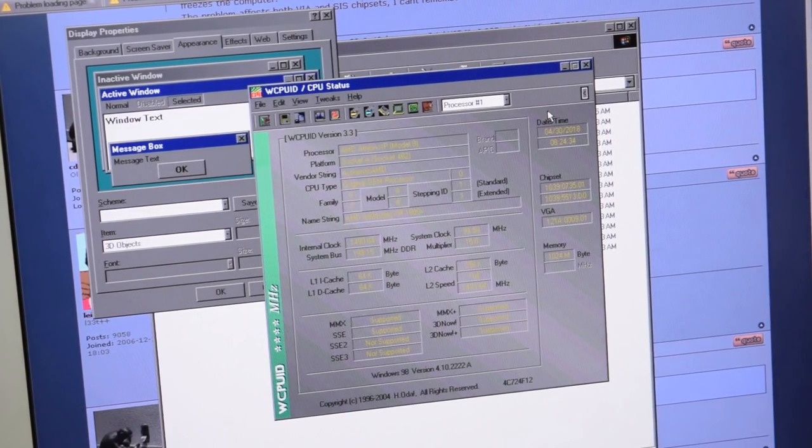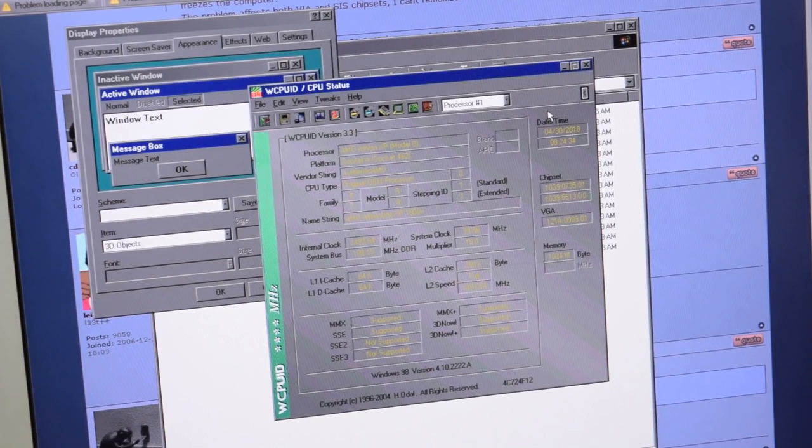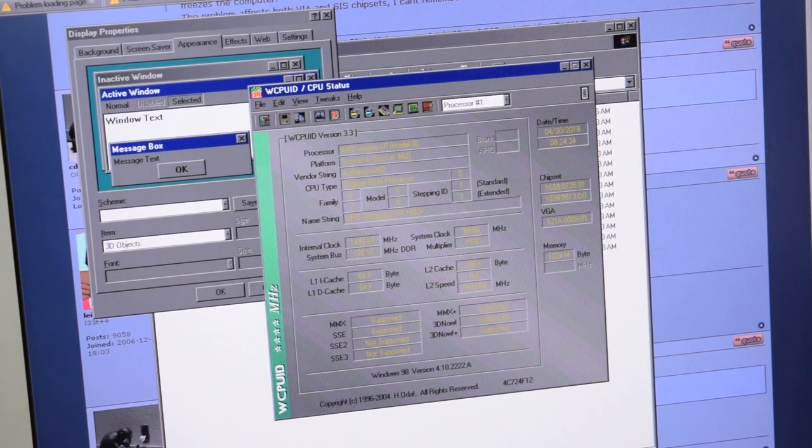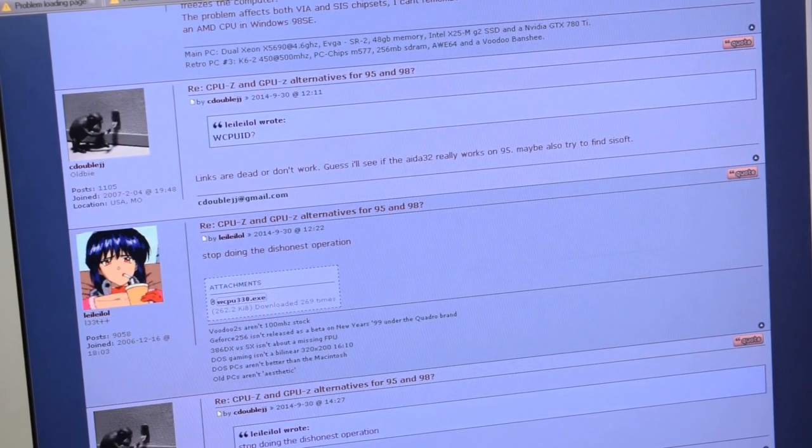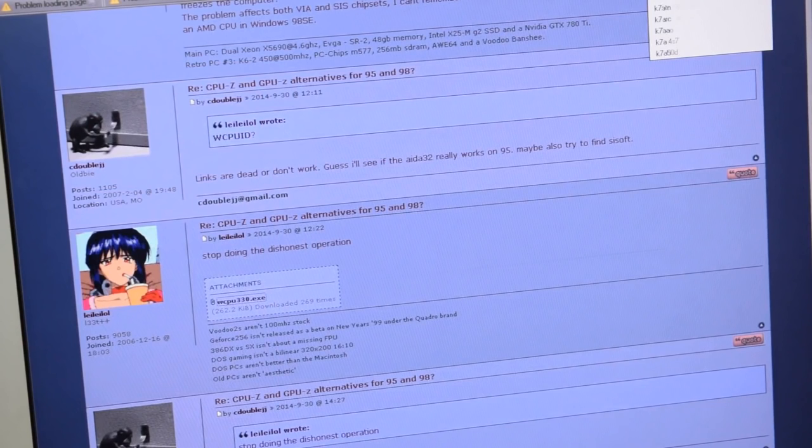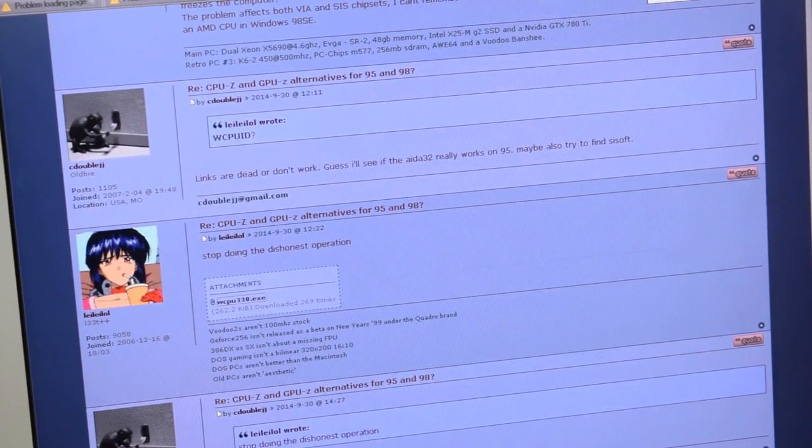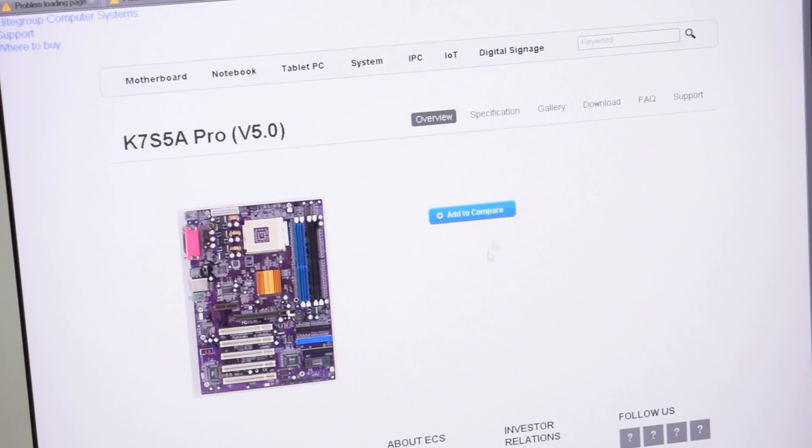Ah, okay, it is a K7S5A Pro. K7S5A Pro. There we go. So, that's my motherboard.